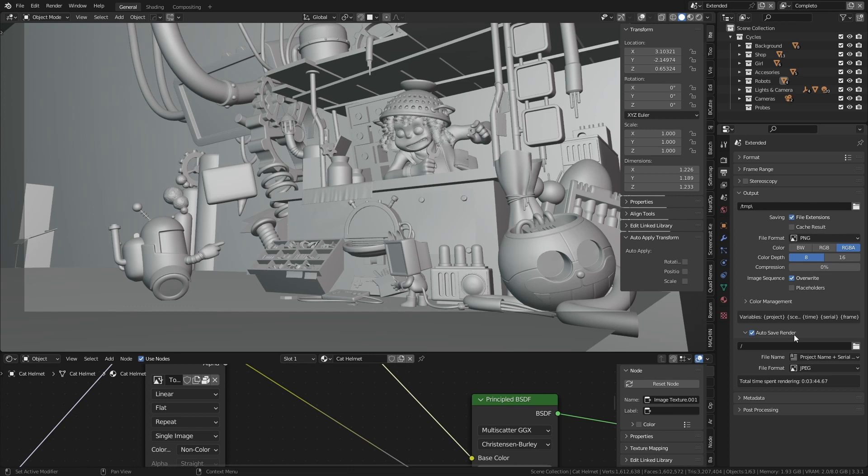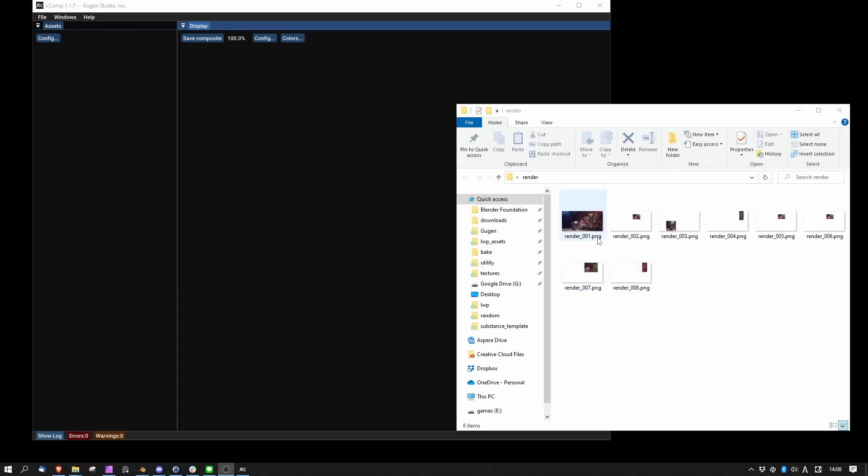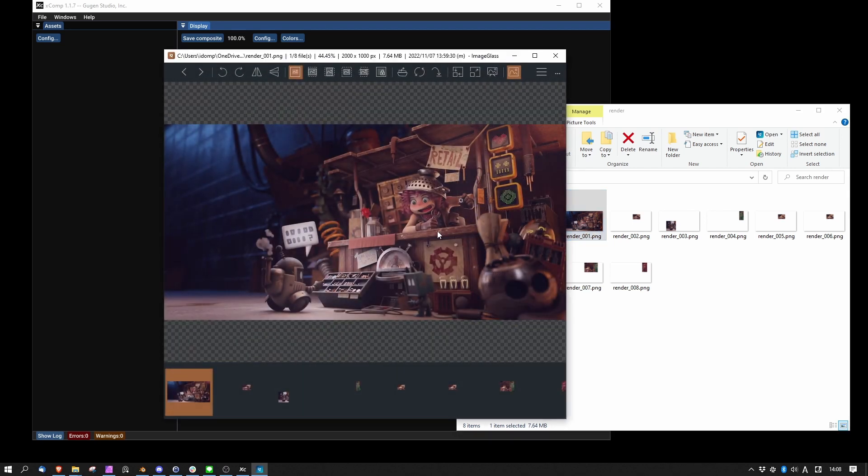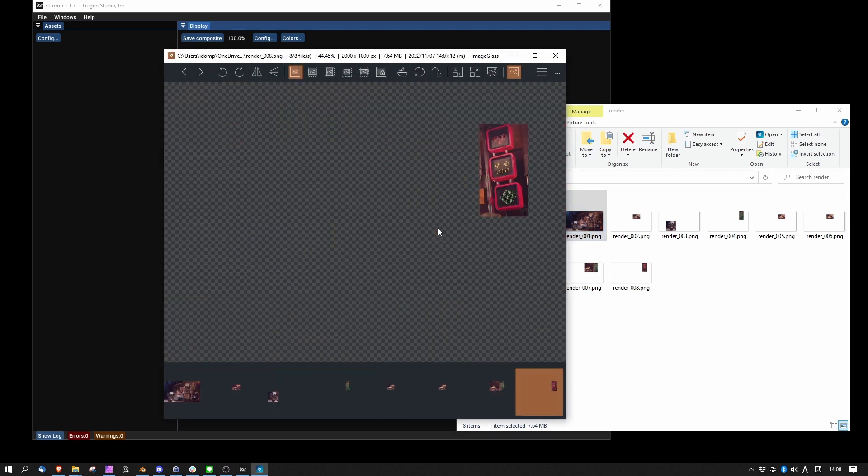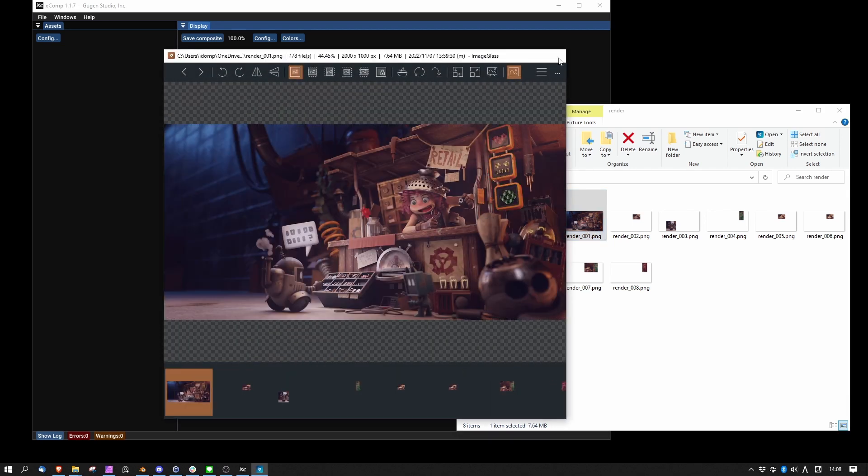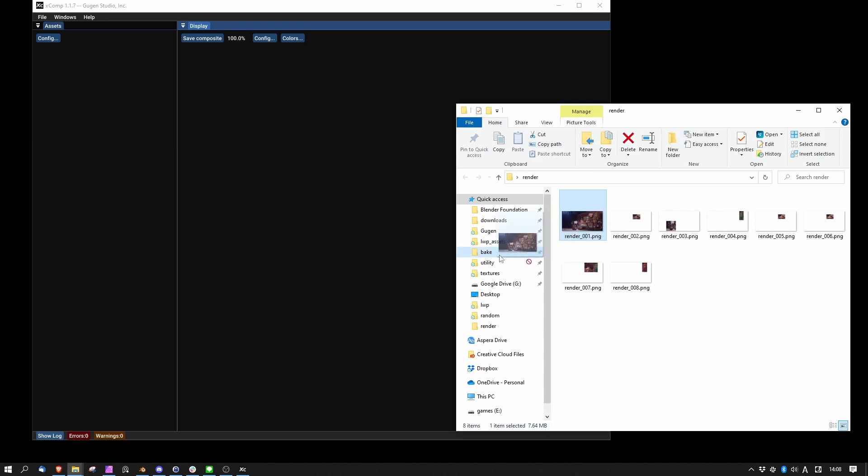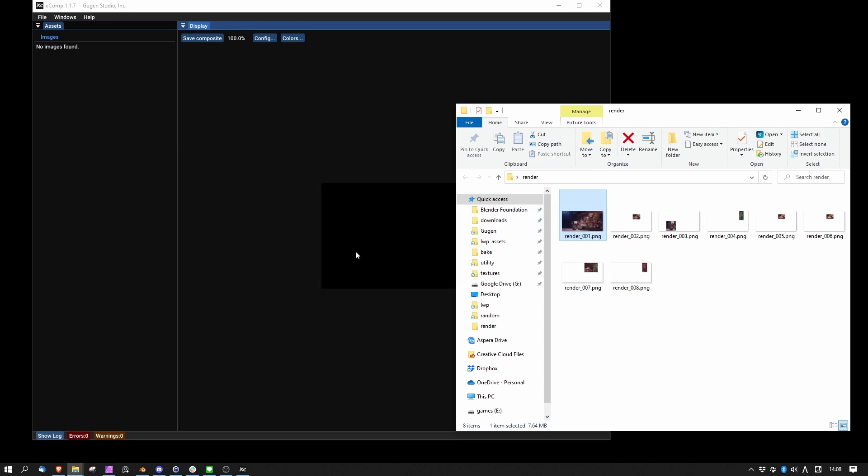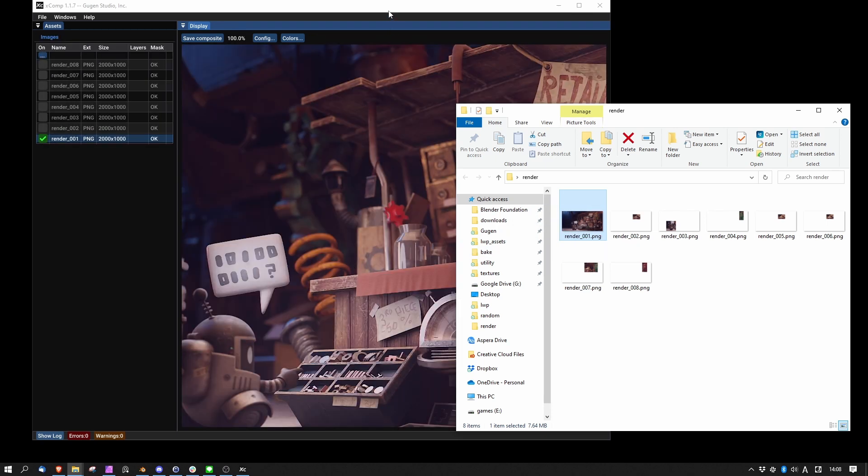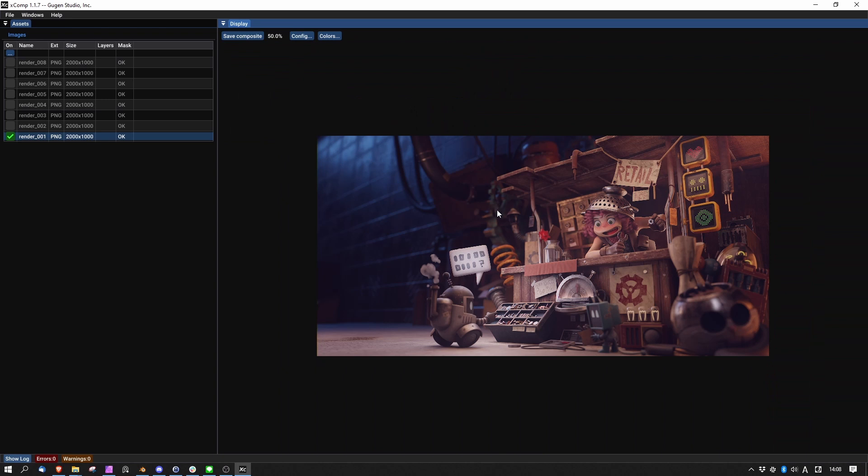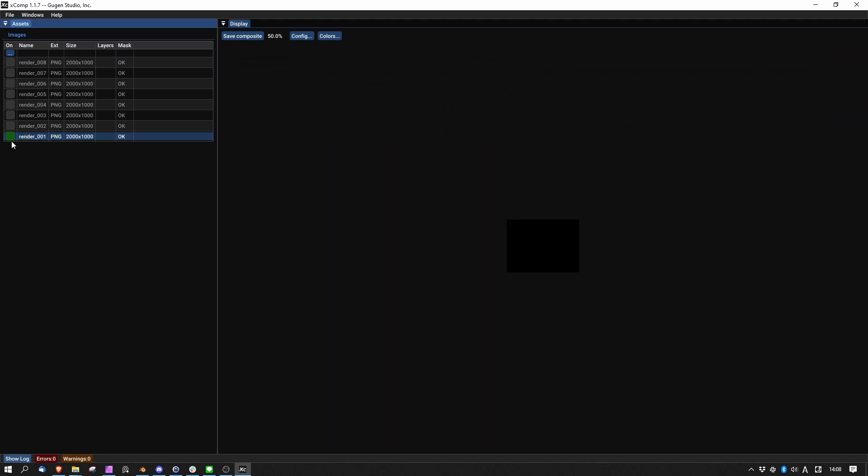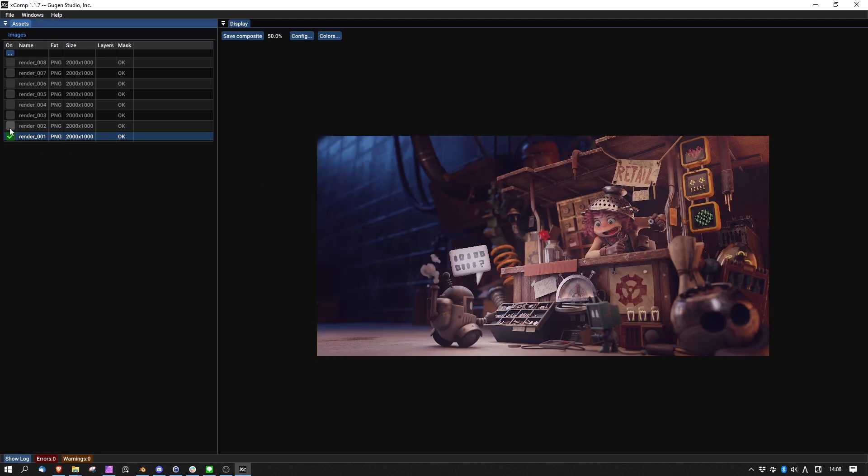You'll find the link in the description. Here I have all my renders correctly numbered and in order. Let's drag and drop one of them in the XCOMP viewport. As you can see, I have all my renders listed following the numerical order of the name files.